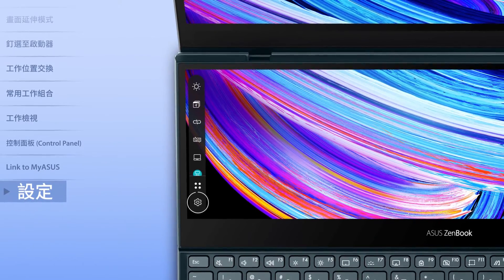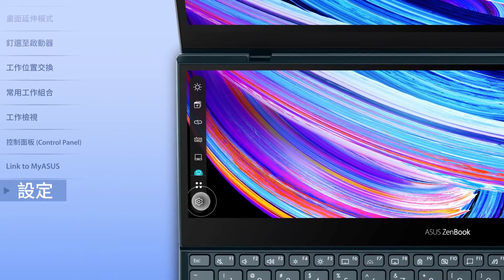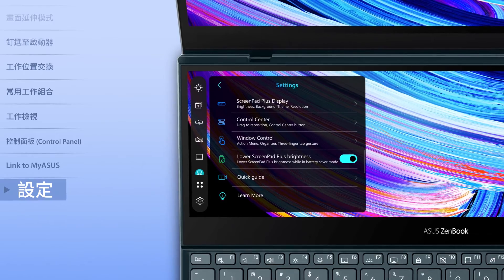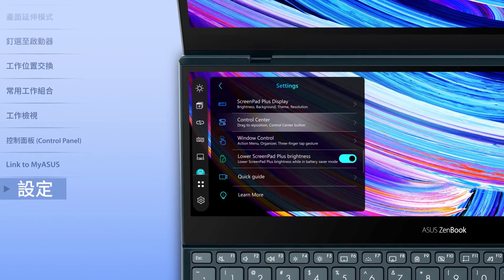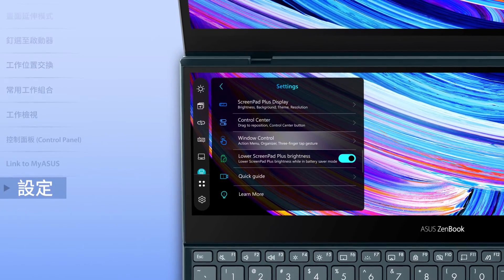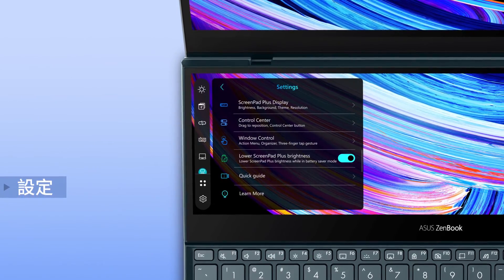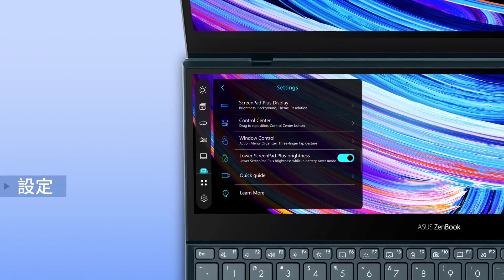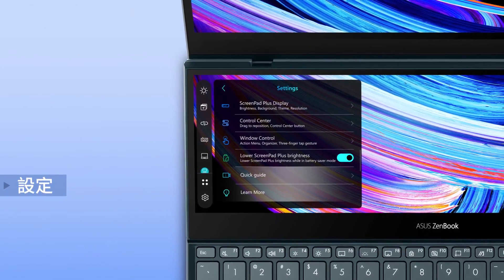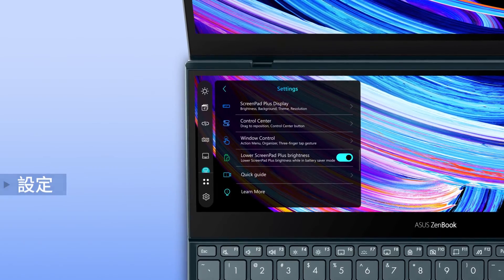To discover more features, go to Settings to personalize the control center, window settings and more. Or use the interactive Quick Guide to learn more.